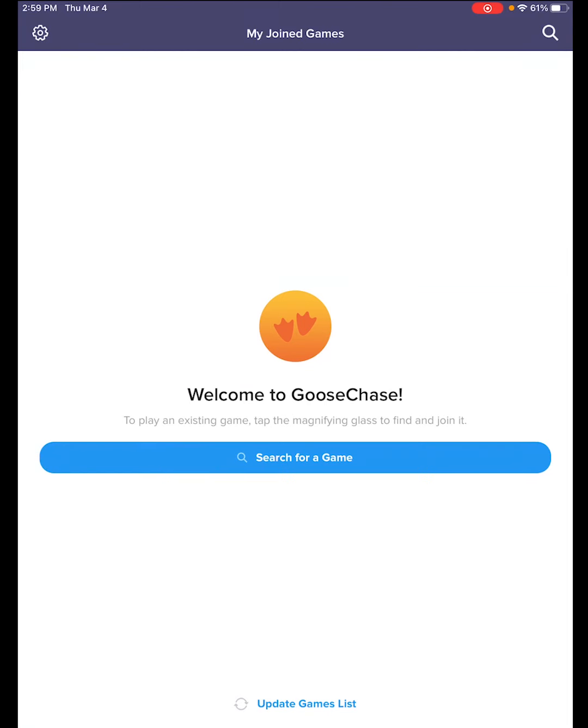Hi there, welcome to USET and GooseChase. GooseChase is an online scavenger hunt. Let's get started.